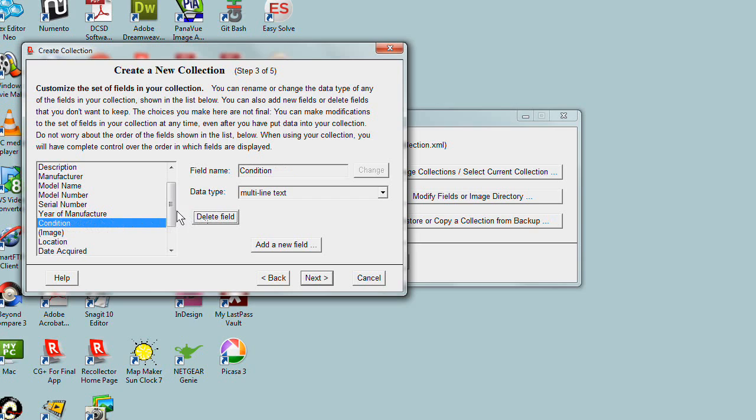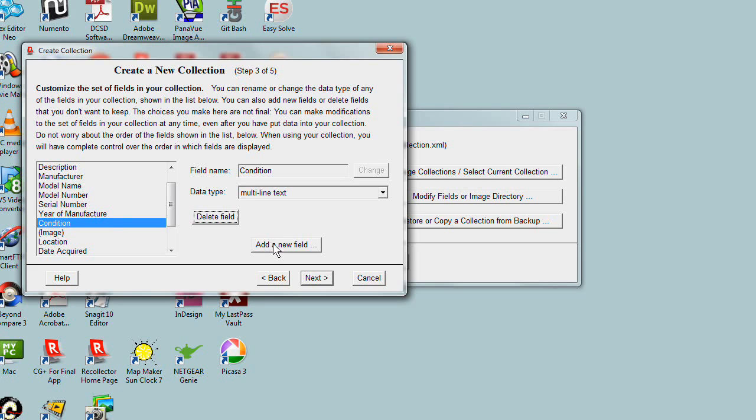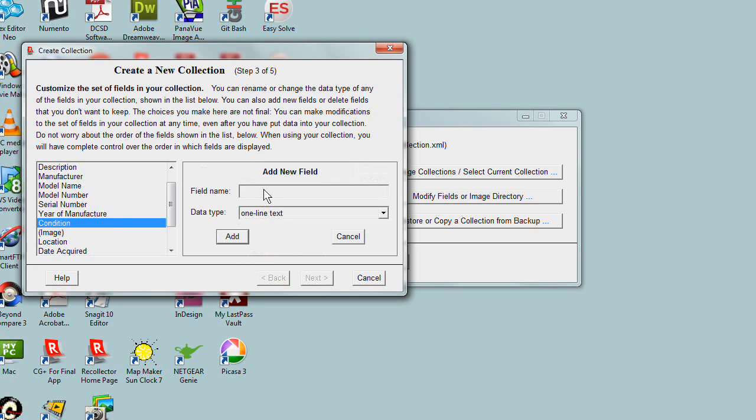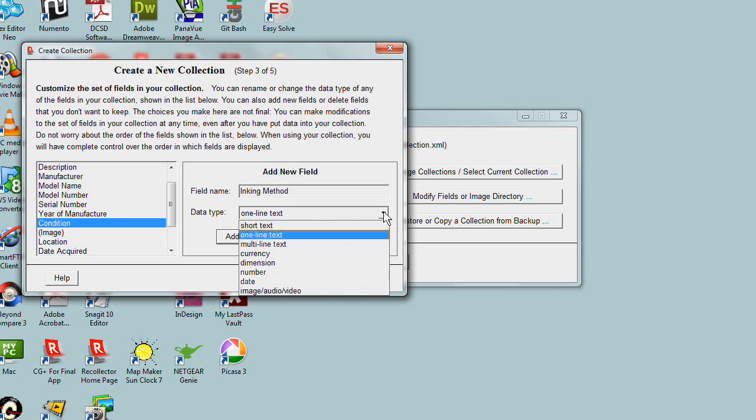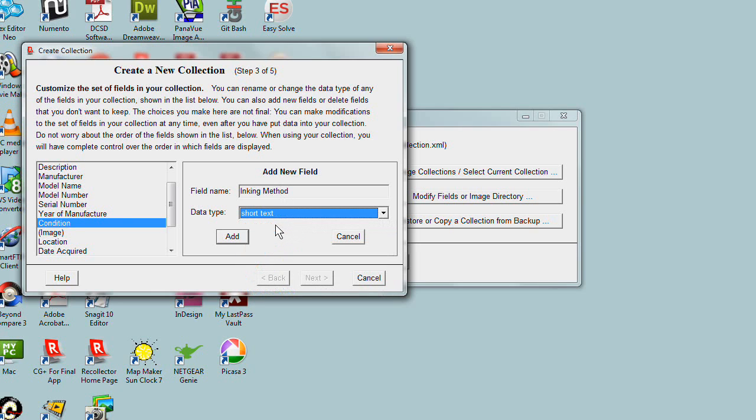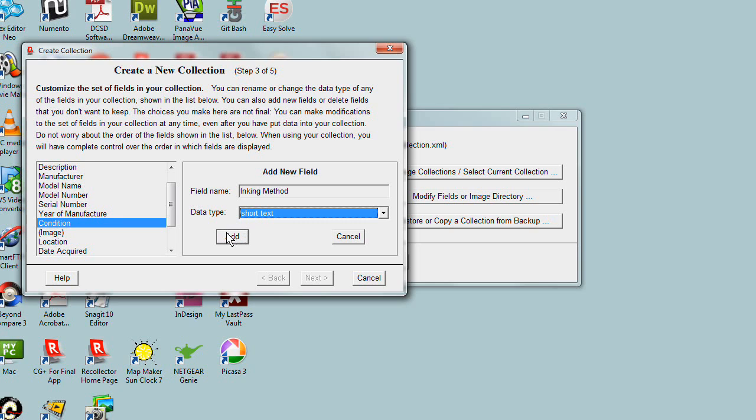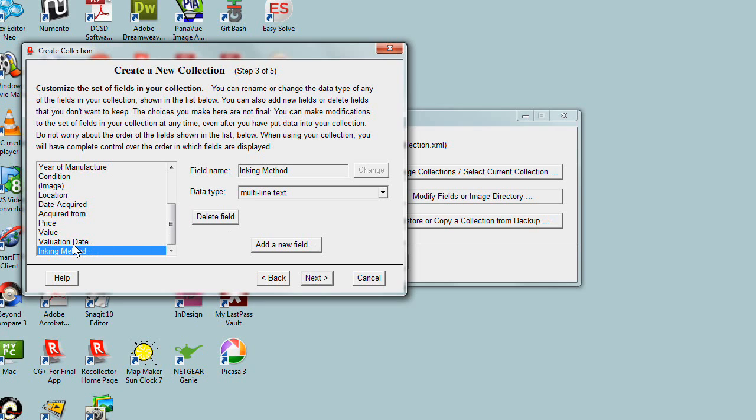And finally, you can add new fields that weren't included by the template but that you know you want. For my typewriters collection, I want a field that describes the inking method. Let's add a new field and call it Inking Method. I'm going to have that be short text. The inking method is either pads or ribbons, the two main kinds used in old typewriters. Let's add that field.